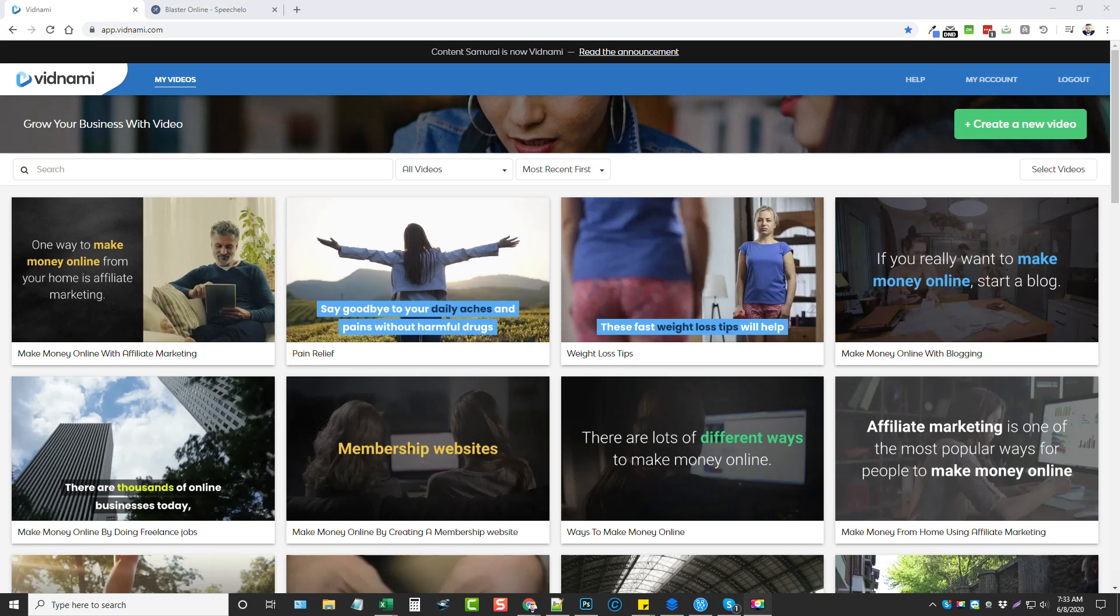Hey this is Chris with vidsociety.com and today I'm going to talk to you about using Vidnami with Speechello and how you can put them together to create really good videos that you can upload to your YouTube channel to promote your products, services, affiliate offers, or whatever it is you want to do.